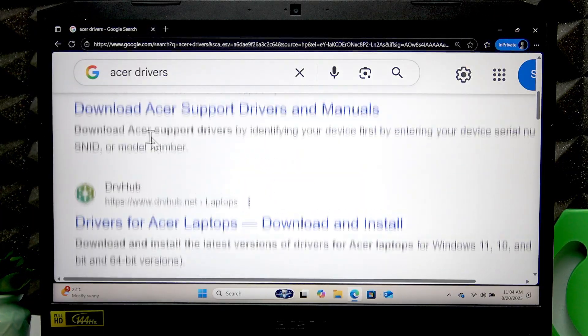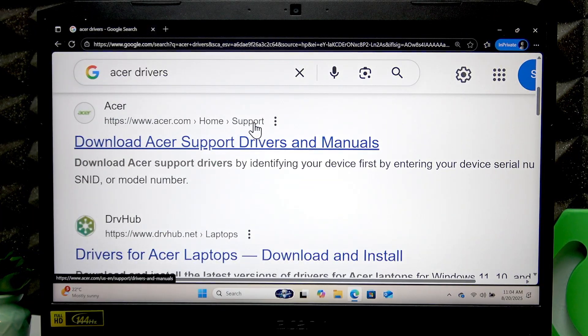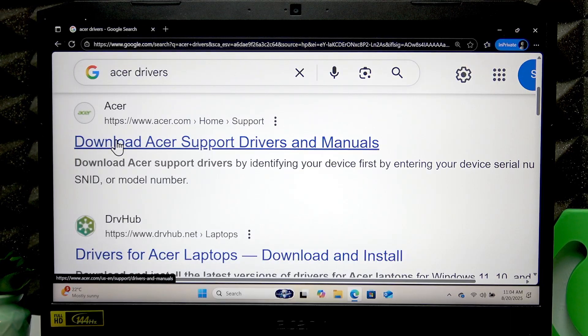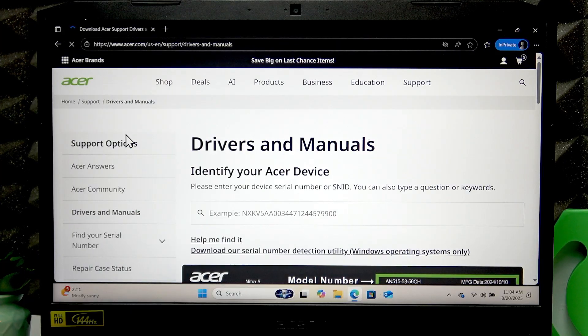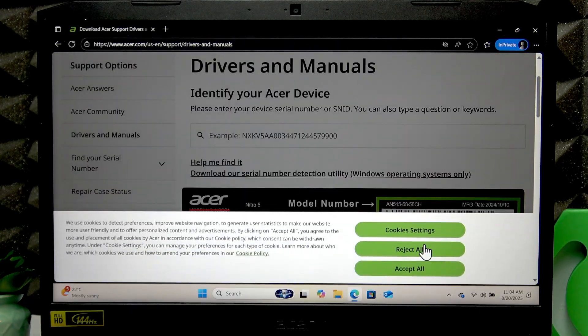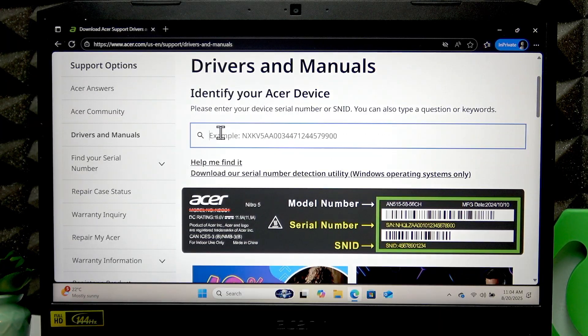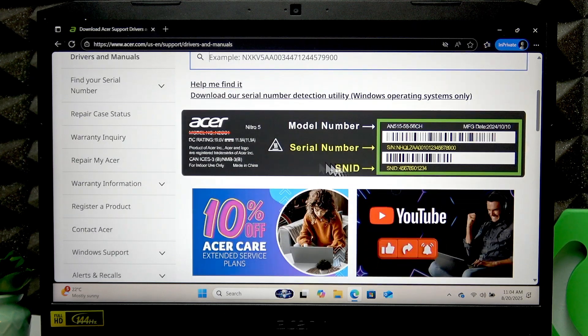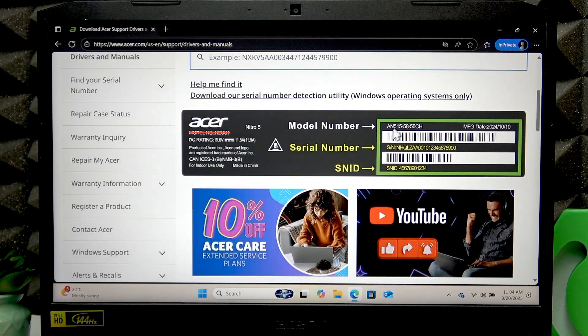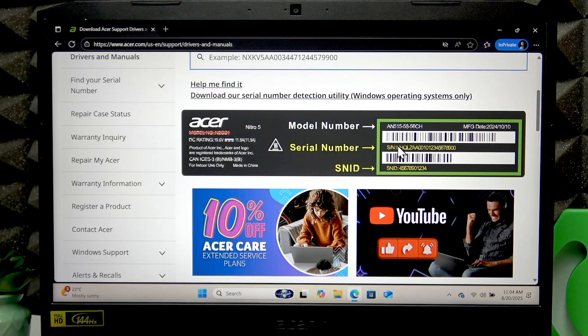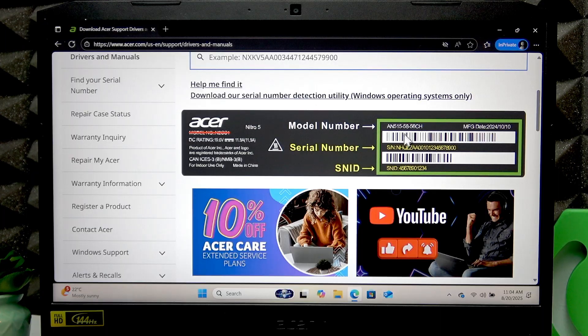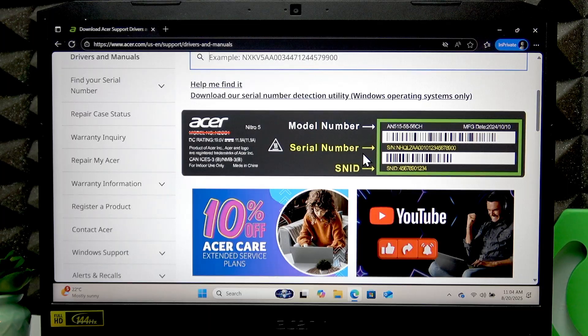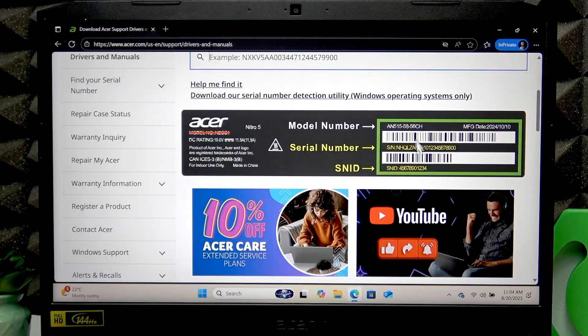You're gonna find the official acer.com support website that says Download Acer Support Drivers and Manuals. Open this website. Here you're gonna have to enter the SN ID or serial number into this field. If you don't know where to find them, check the back cover of your computer, and here you're gonna find two barcodes and the serial number and SN ID just beneath them.